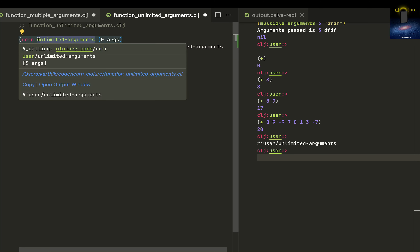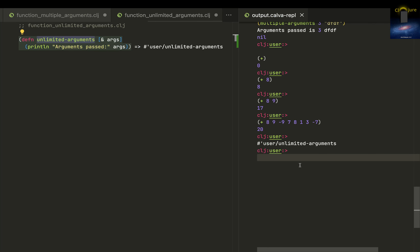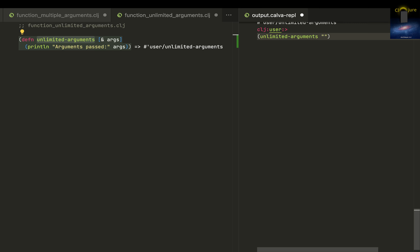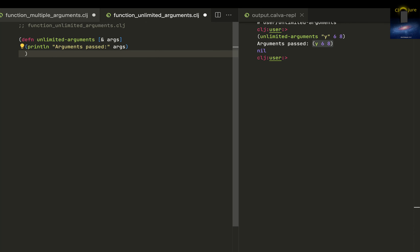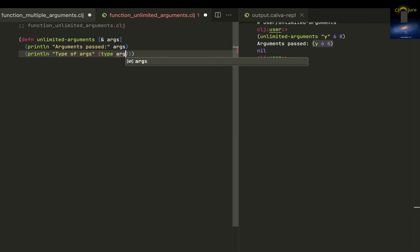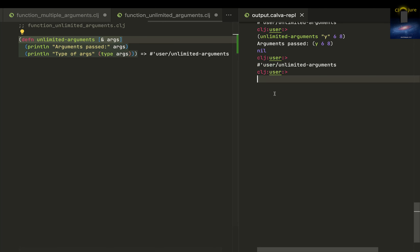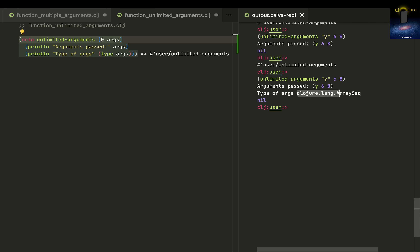Now let me run this unlimited-arguments function. Let me pass something — letter Y, then six and eight. Now option enter — so 'arguments passed: Y six eight'. It looks like a list. Let me put another println for the type of ARGS. Running it again, it's called something called array sequence. You can remember this as a list or something like that.